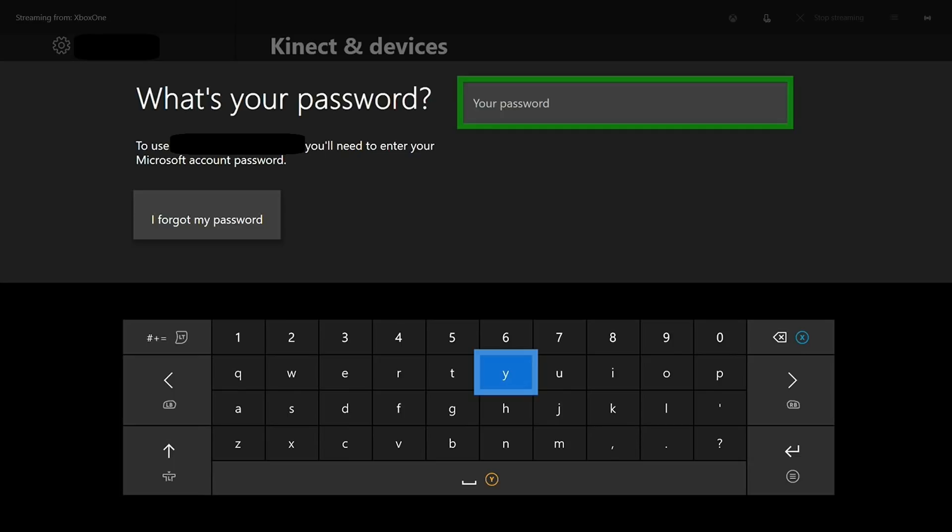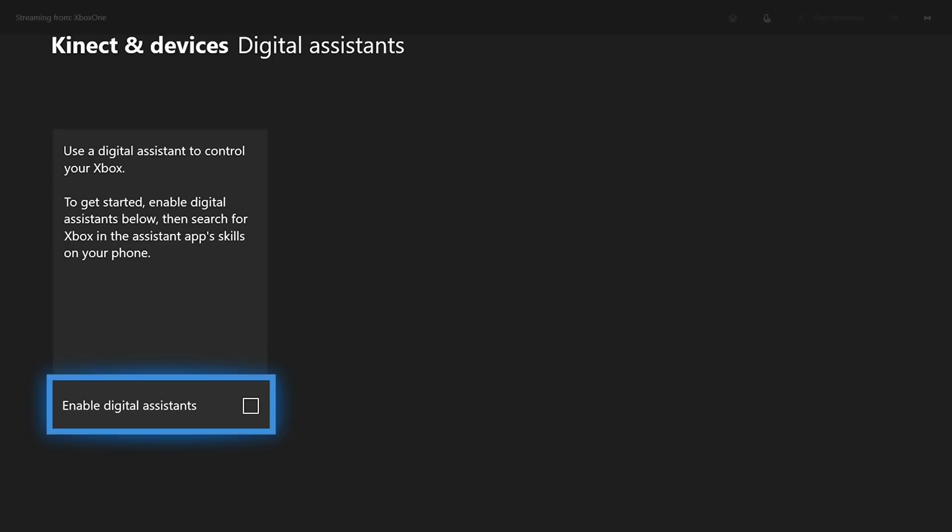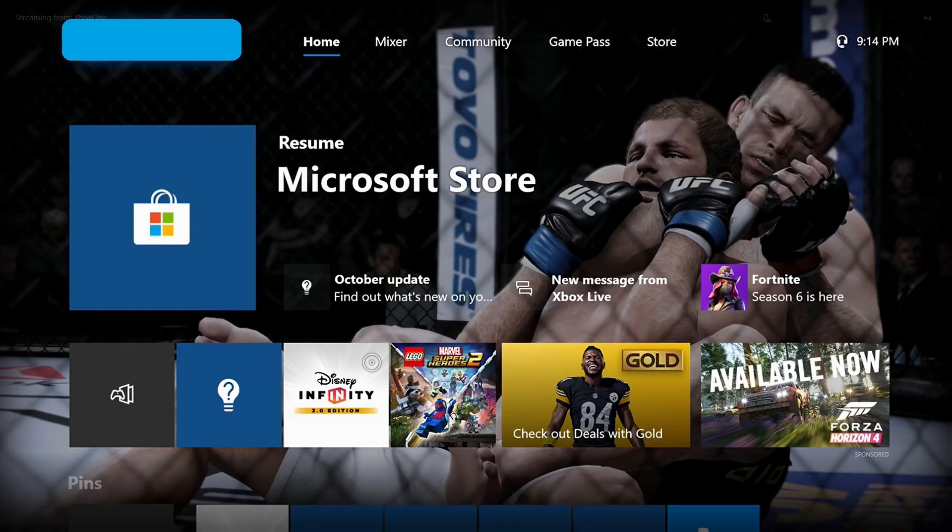Step 11: Enter the password associated with your Xbox Live account. The Kinect and Digital Devices Digital Assistant screen appears. Step 12: Click to place a checkmark to the right of Enable Digital Assistant. Press B until you arrive back at your Xbox Live home screen.